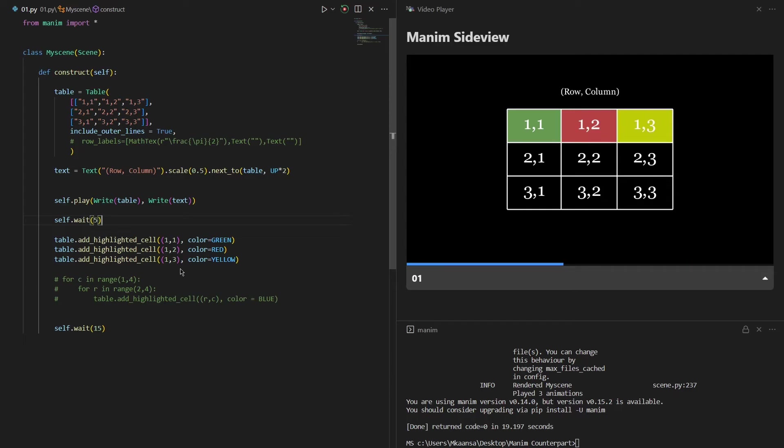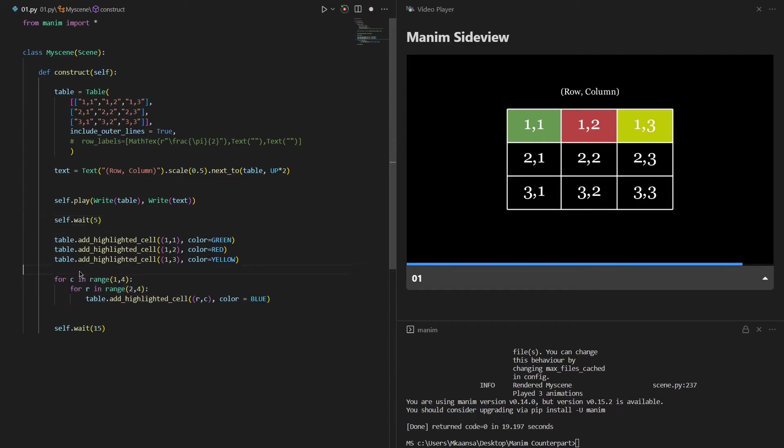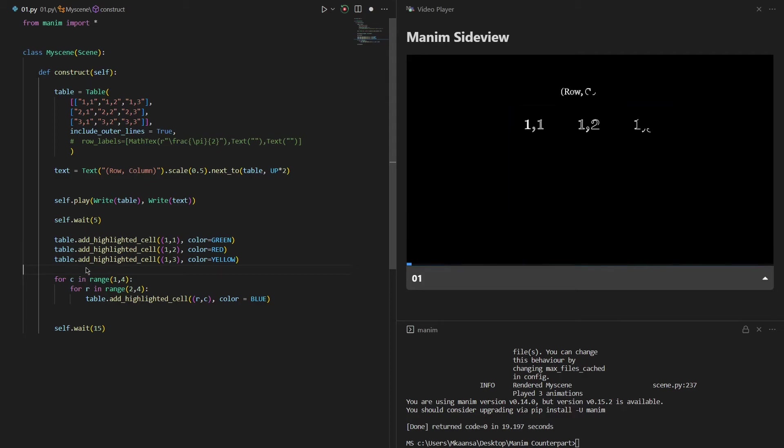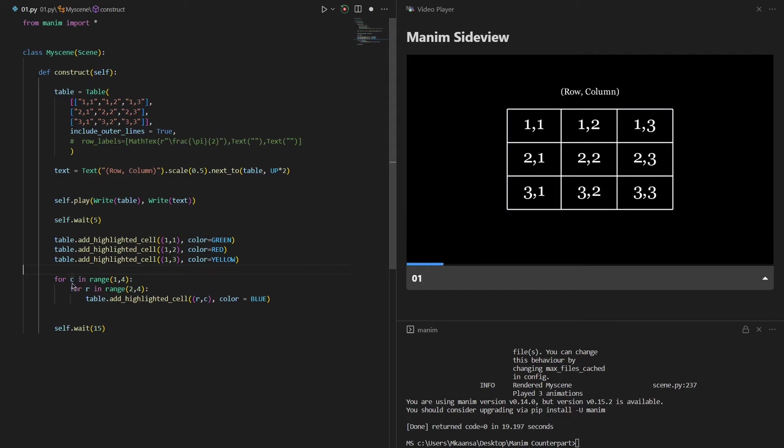If you want to highlight many cells at the same time we can use for loops to do that. I wanted this code to be self-explanatory so I have chosen the column number as C and row number as R.